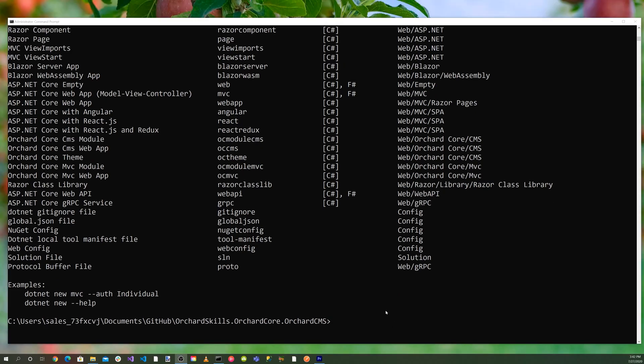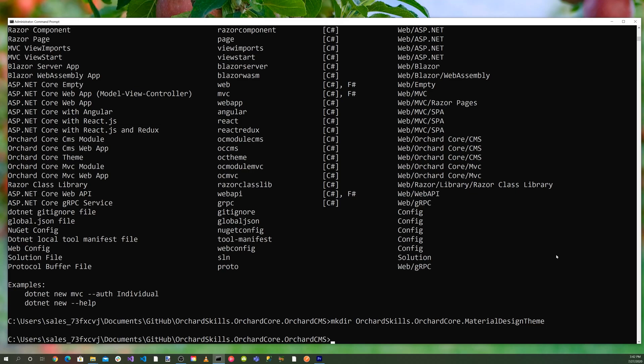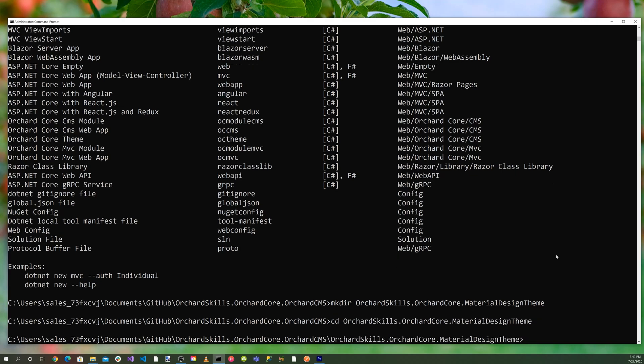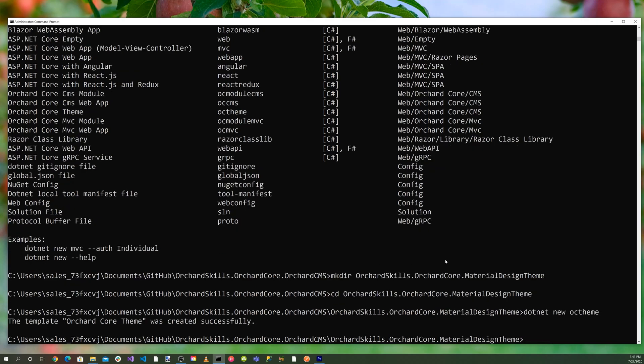Let's go ahead and create the directory OrchardSkills.OrchardCore.MaterialDesignTheme. Now let's cd into that directory and do a dotnet new oc theme.